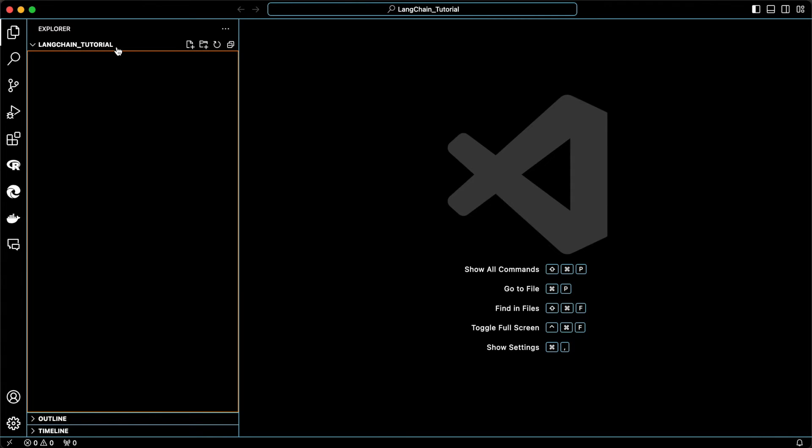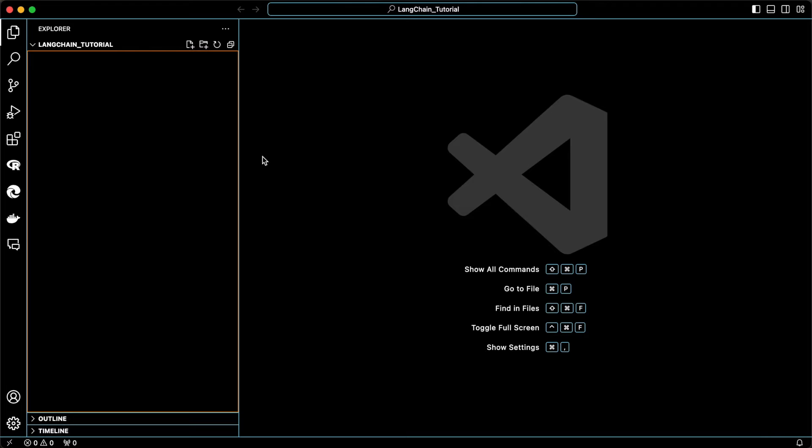So LangChain Tutorial is my folder name. Yours can be the same. I would recommend keeping it the same because then down the road, you can better follow what I'm doing.